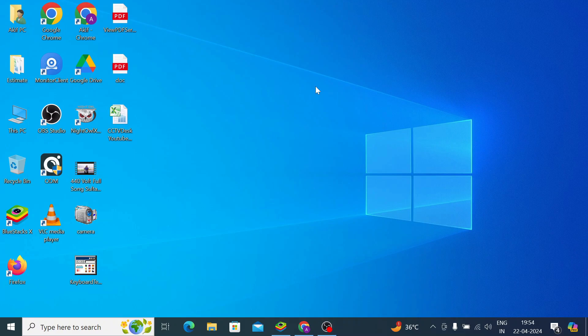I will make a separate video on BlueStack — how you install BlueStack on your PC — and I will give a link in the description. You can watch that video if you don't know how to install BlueStack on your system. Once you install BlueStack, you find this icon; just click on it.